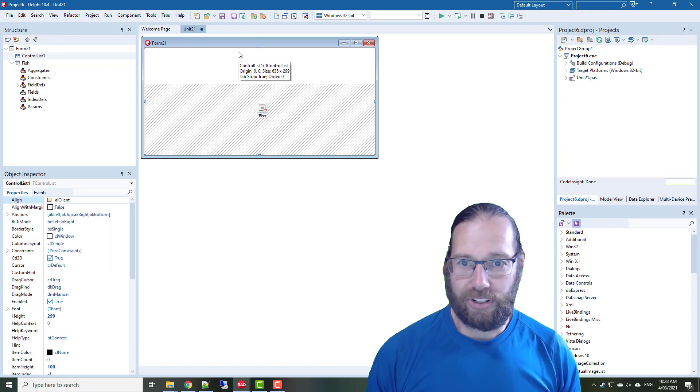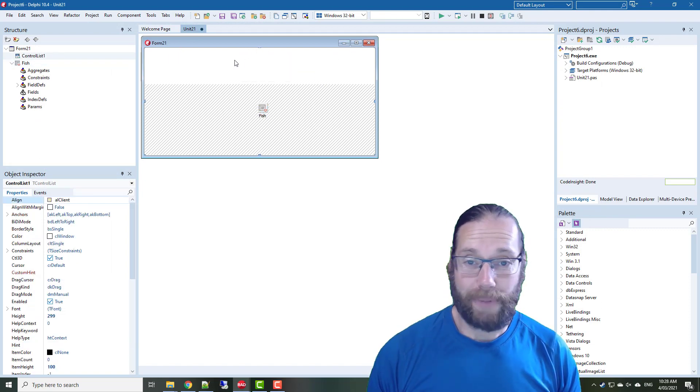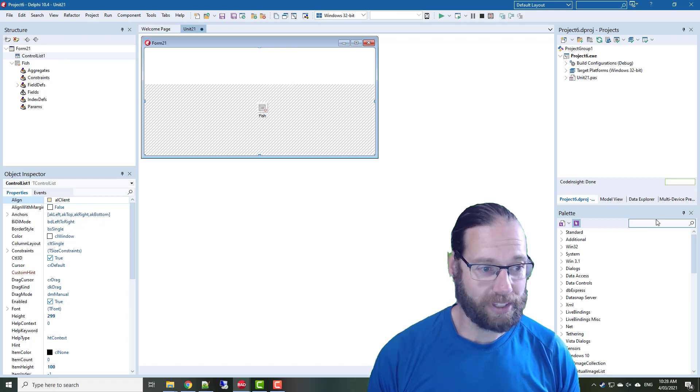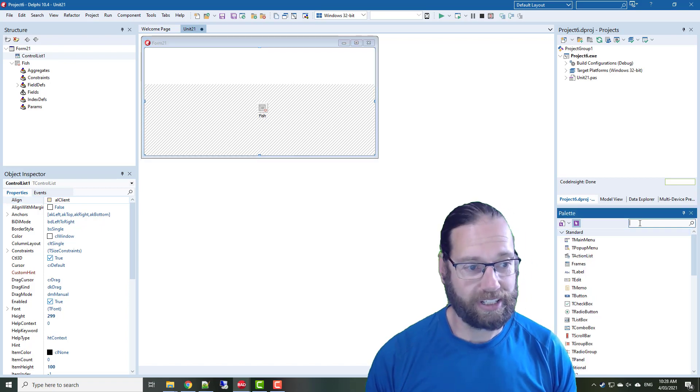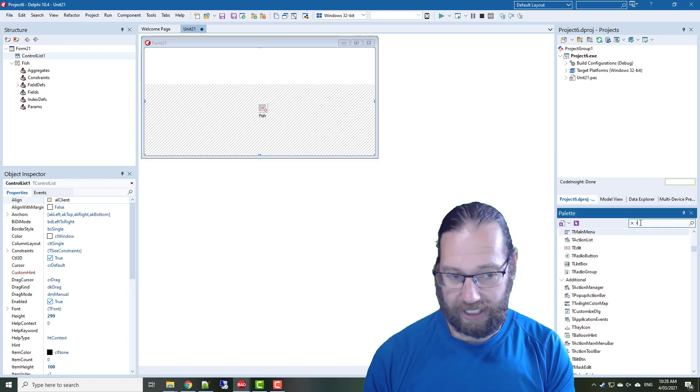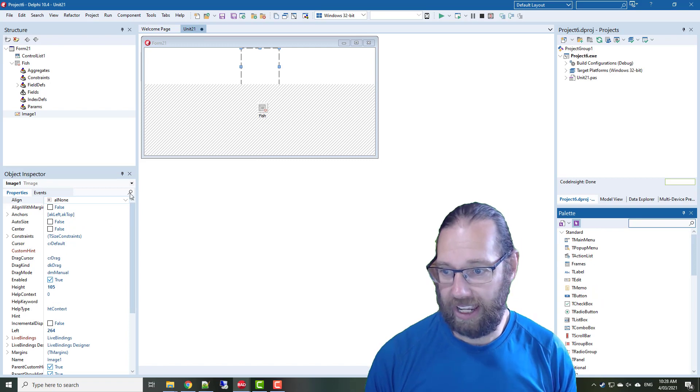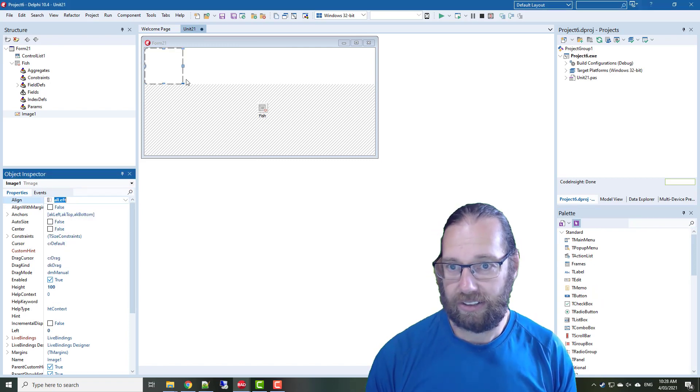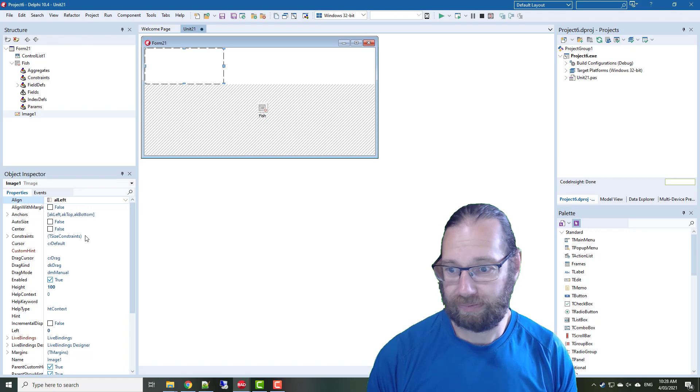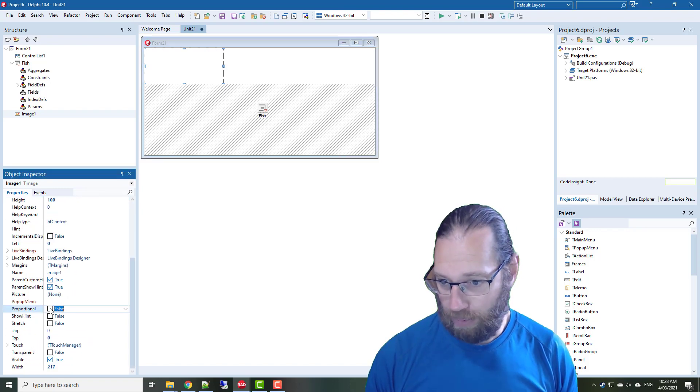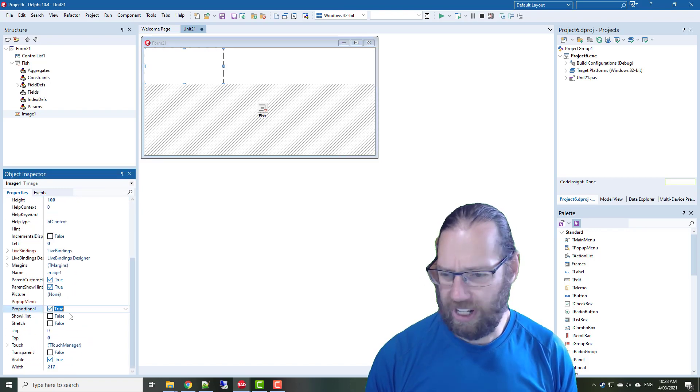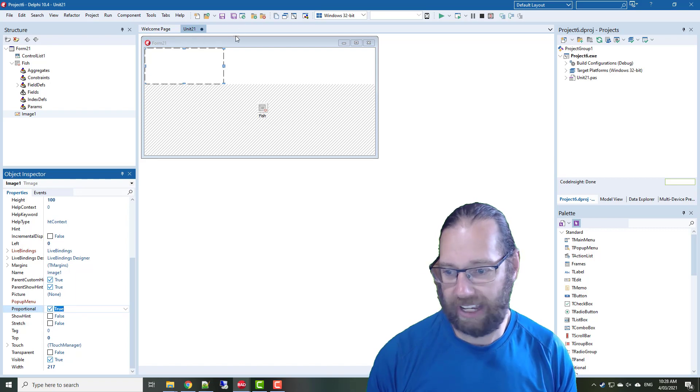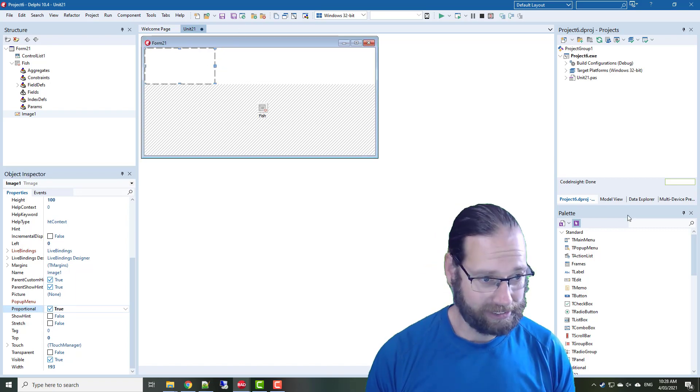Now we'll add an image, the common name, and notes onto this, so if I just go an image, and we'll align that to left, and make that a bit bigger, and set proportional to true, which I think automatically sets, implies stretch, so something like that.